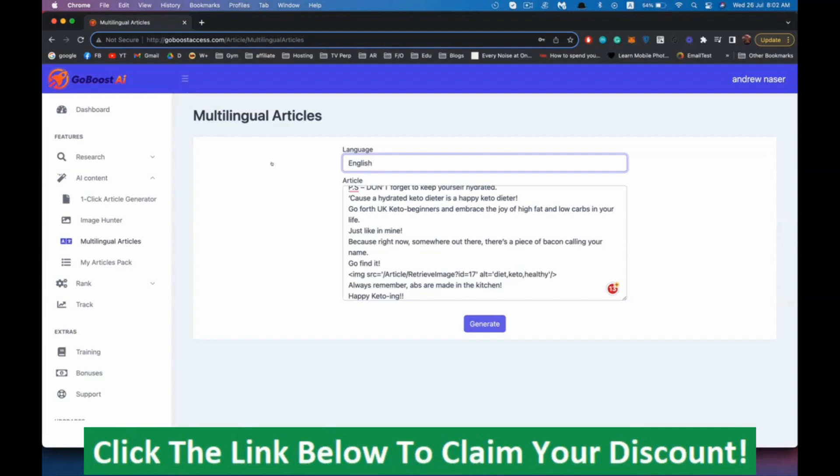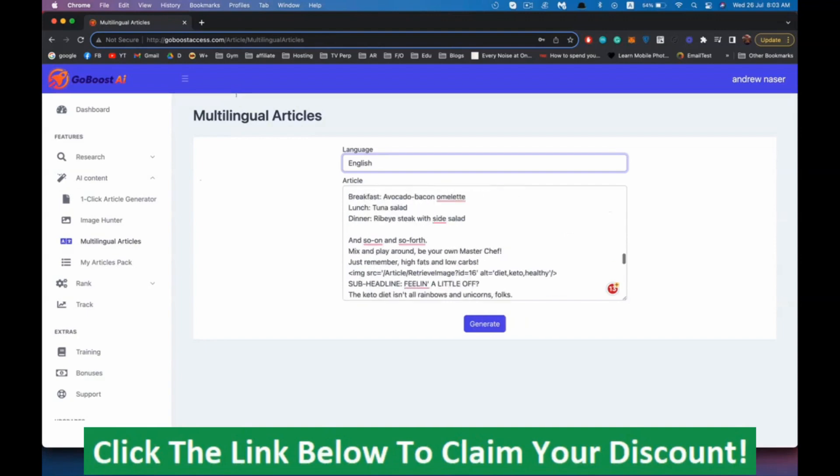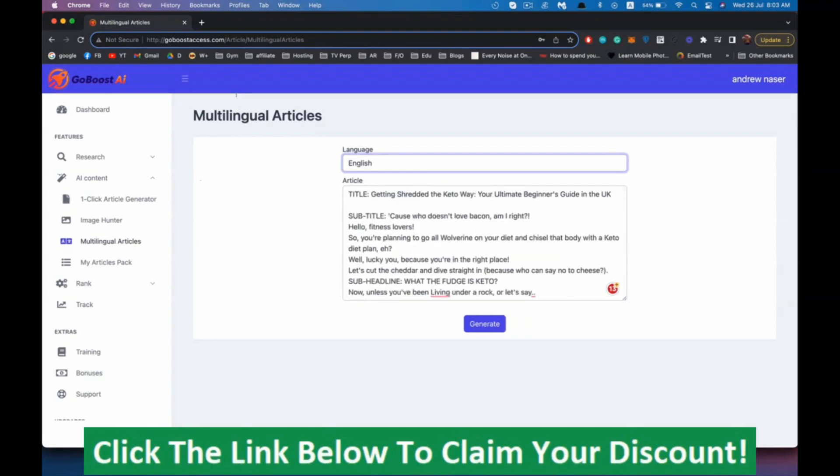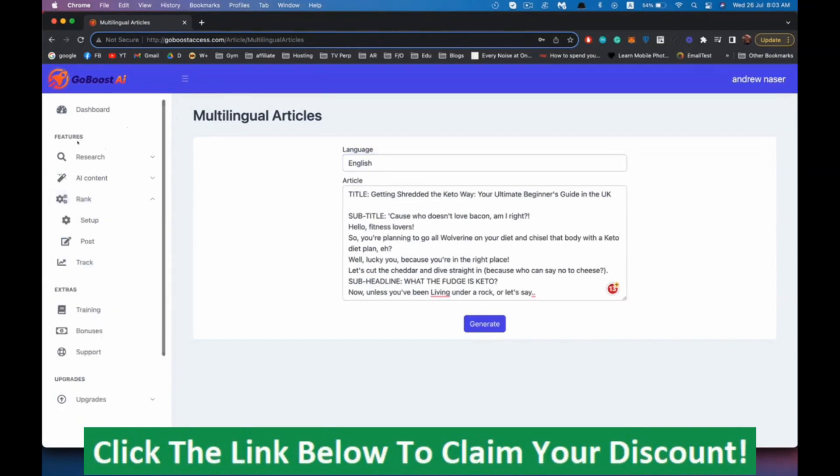You just hit generate and it will translate the article to another language. This is not some Google translate article that doesn't make sense. Our AI will understand the article as a whole and then rewrite it in their language. After we have our article, I would suggest getting three to five articles per product or per keyword. I would generate three to five articles around this keyword and then post it on my website or the other website I'm going to show you in the training.